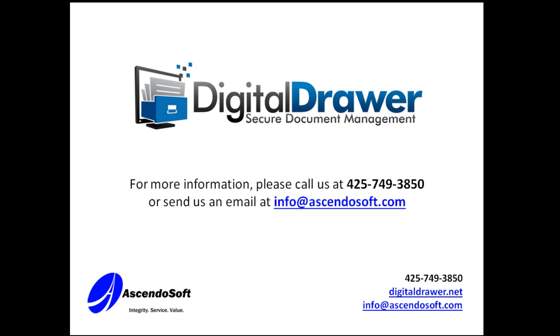This concludes our demonstration of Digital Drawer. If you have any questions or would like to receive more information, please contact us at 425-749-3850, email info at Ascendosoft.com, or visit DigitalDrawer.net. Thank you for spending a few minutes to view this demonstration.